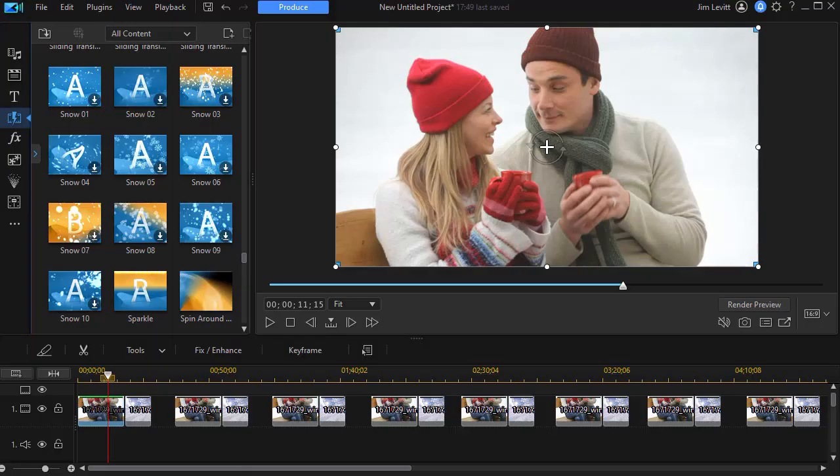In this tutorial in CyberLink PowerDirector 365 we'd like to show you the new process for obtaining resources available when you update 365 to the most recent versions. If there are new resources now available you no longer have to go through the application manager directly in order to get those.